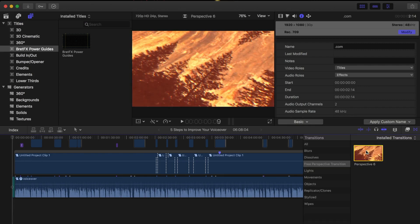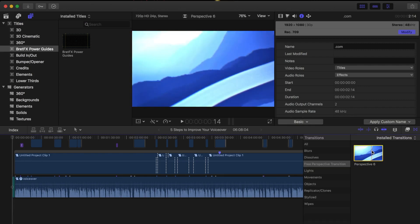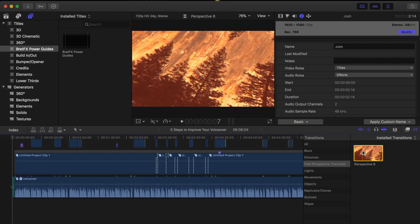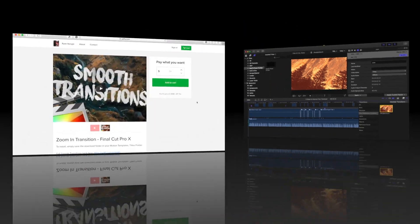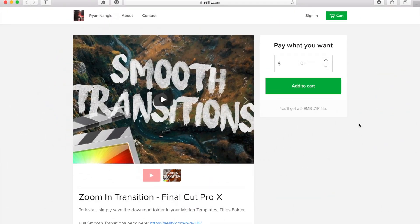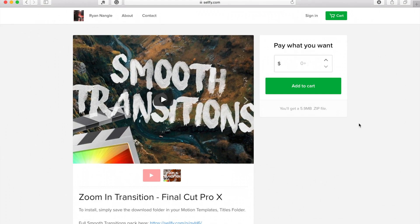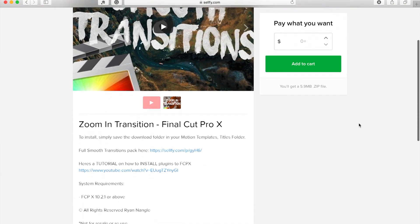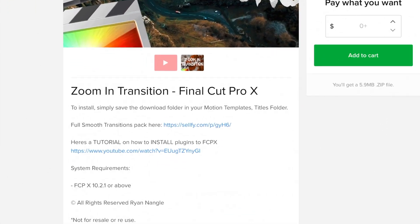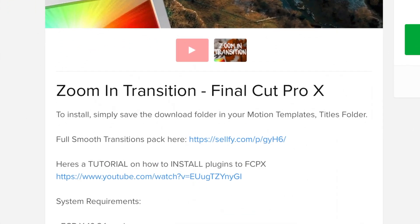One thing I would strongly recommend, is reading and including instructions before installing plugins. For example, let's take a look at another transition from Ryan Nangle. This is a zoom in transition, so one would assume it goes in the transitions folder. But, if I scroll down, it clearly says to install it in the titles folder.